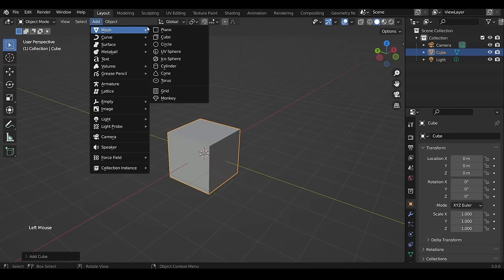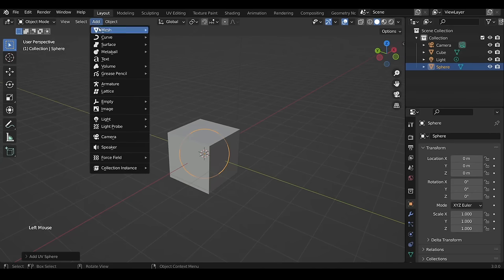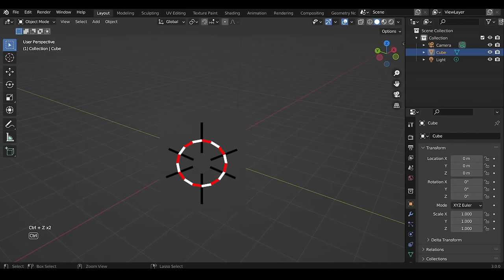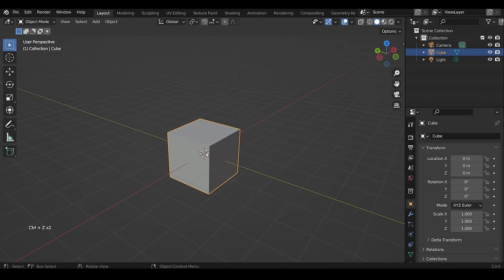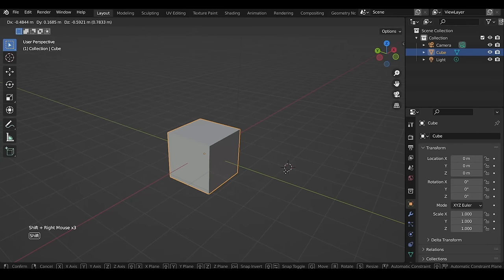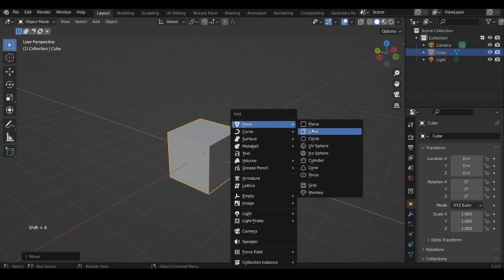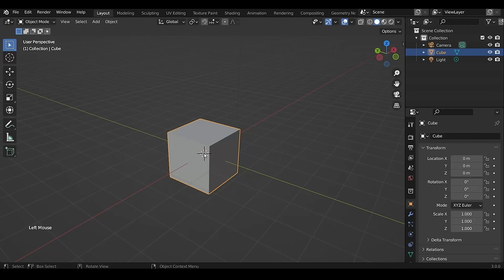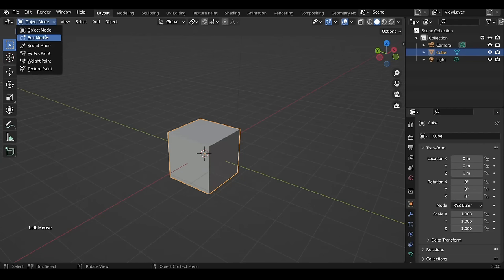Whenever you add any object, it starts from the same position because of the 3D cursor. To change its position, hold Shift and move it with right-click — now any new object will be added where the 3D cursor is. You can also enable the 3D cursor tool from the toolbar and left-click to place it somewhere.